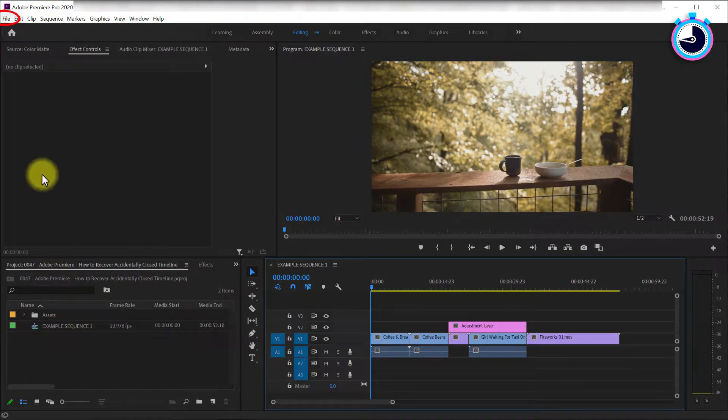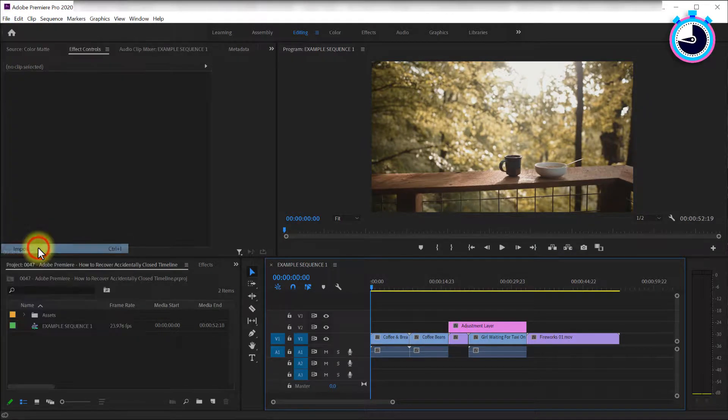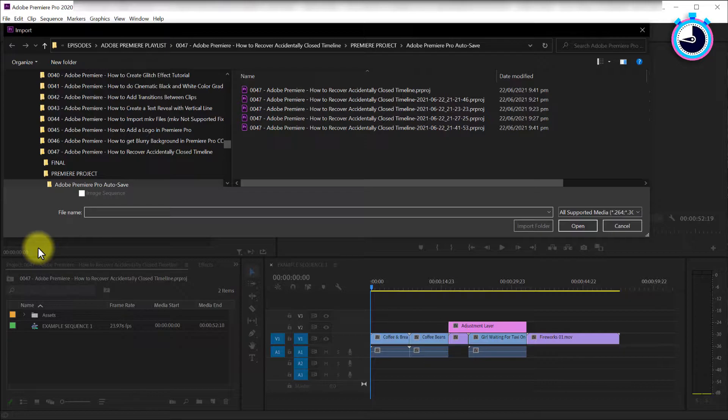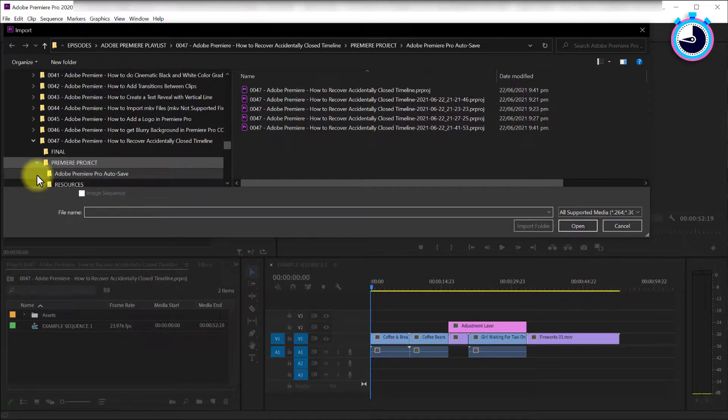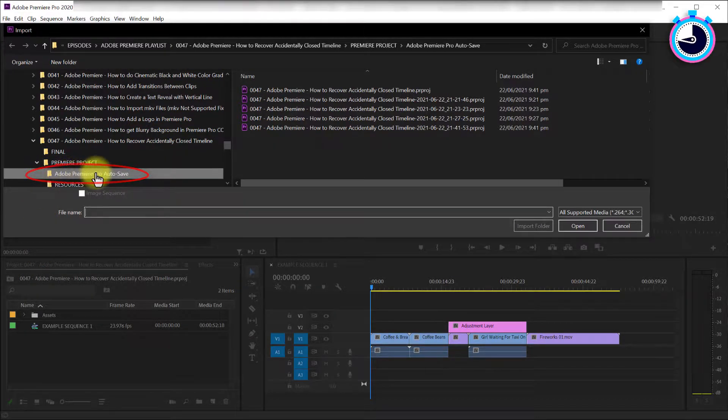let's go up to File, then Import. Navigate to your project folder where you save your Premiere files. In here you should see an Adobe Premiere Pro autosave folder.